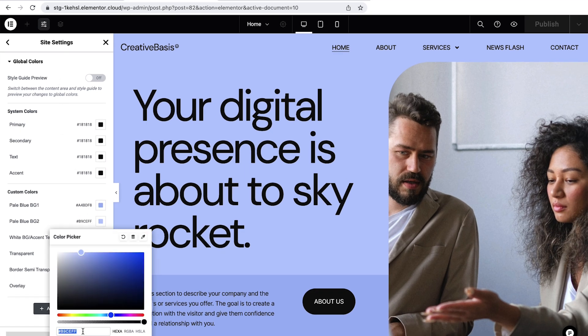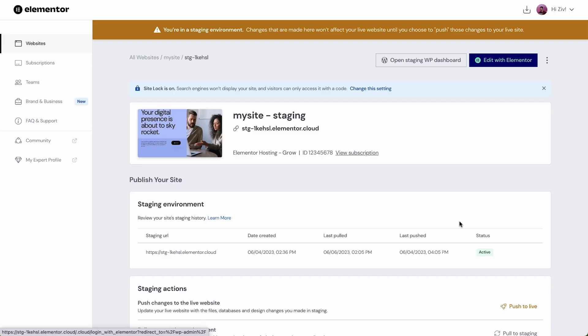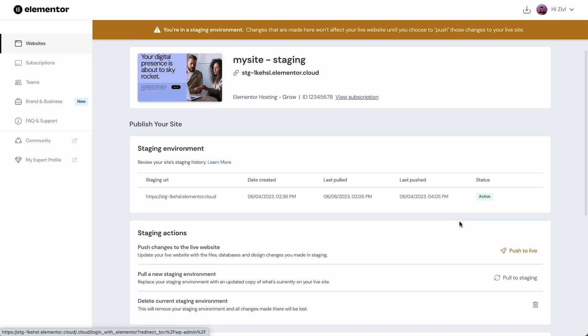When we are happy with the changes we've made on our staging site we can go ahead and push the staging to our live site. To do so let's go to the staging environment section and under staging actions select push to live.